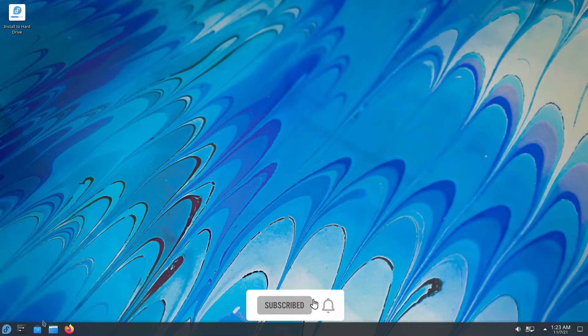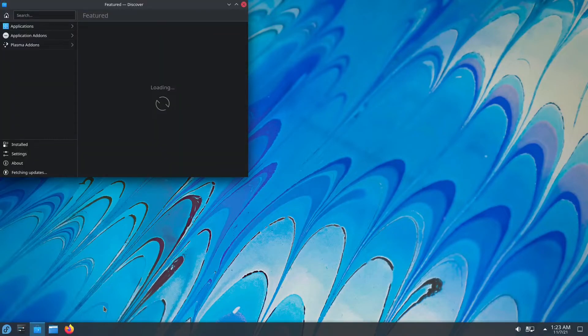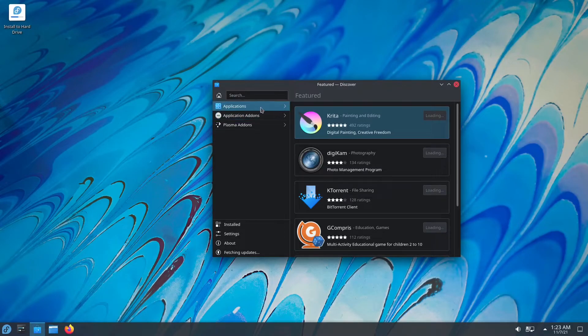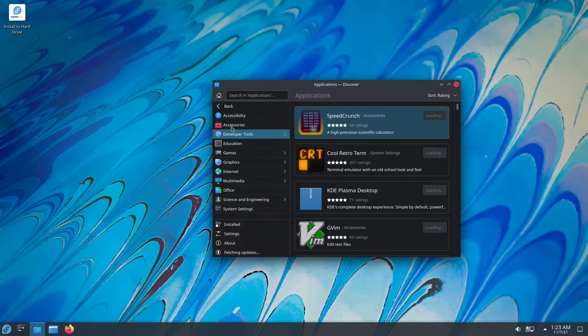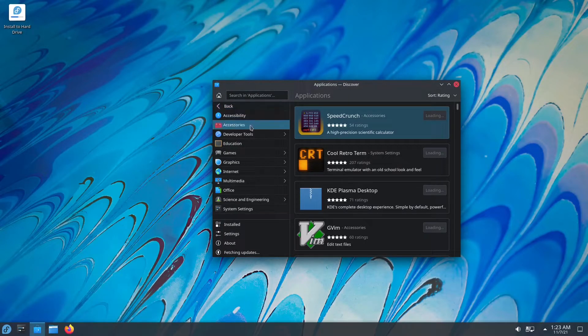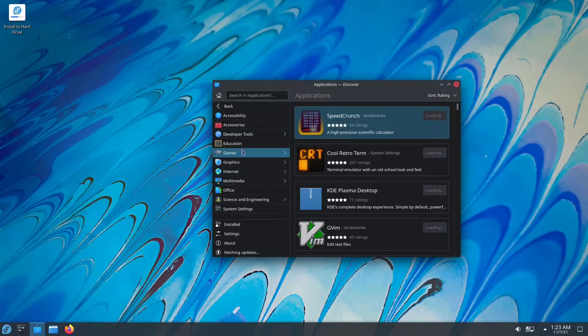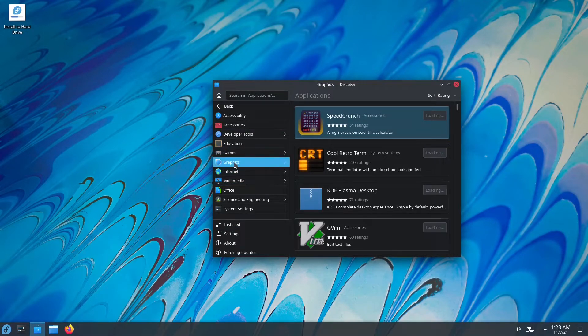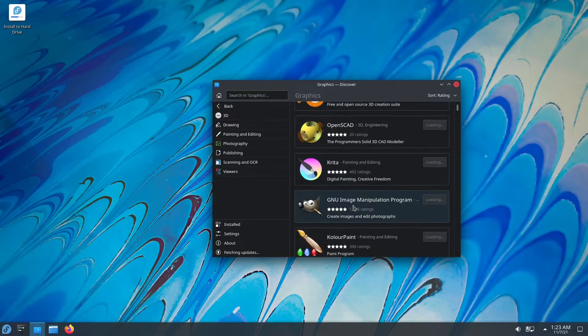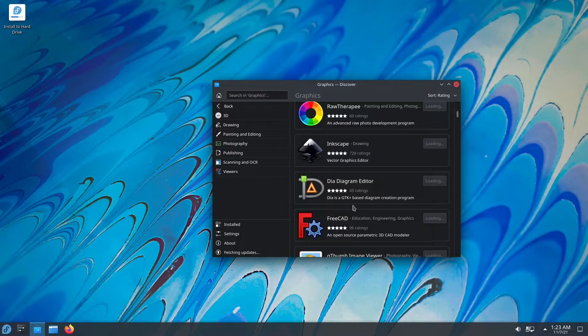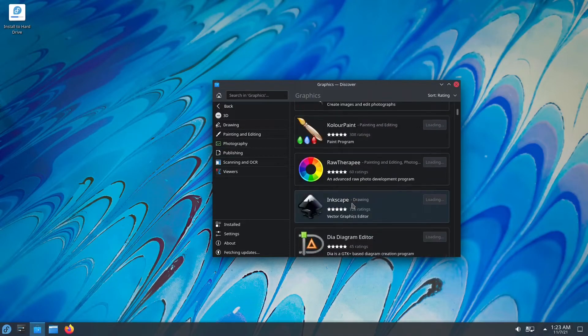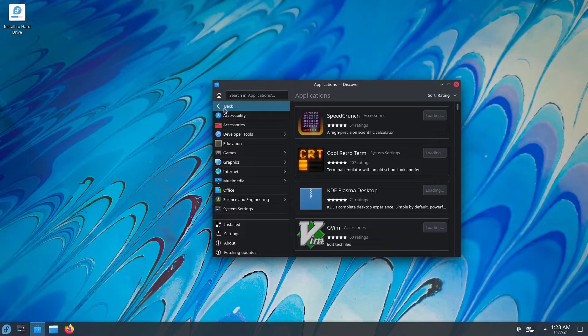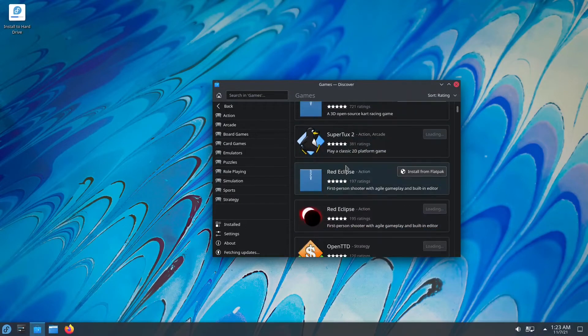Now that we're done with system settings, let's check out Discover. This is the software center for the KDE spin of Fedora. Now, if you're coming from GNOME, this isn't exactly the same as you might have noticed. You have your applications over here, and under there, this is categorized. It's a very similar pattern as to your start menu. If you can navigate through your start menu, you can navigate through here. You have your games, you have your graphics. Let's click on graphics. You have your Blender, OpenSCAD, Krita, GIMP, ColorPane, RawTherapy. Basically, most of the free and open source software that you're going to need for your day-to-day graphical purposes or needs.